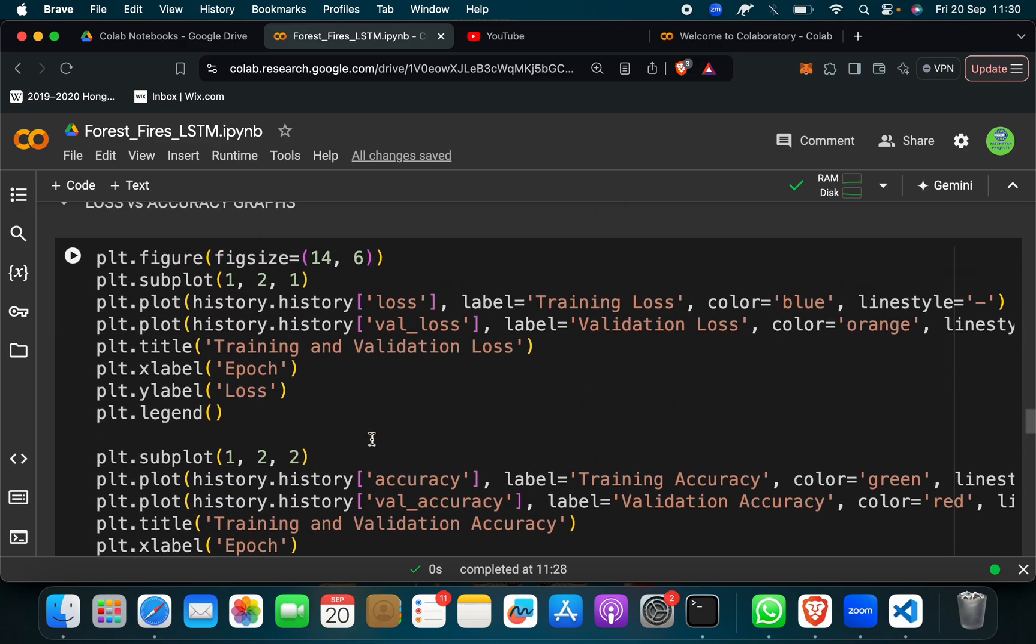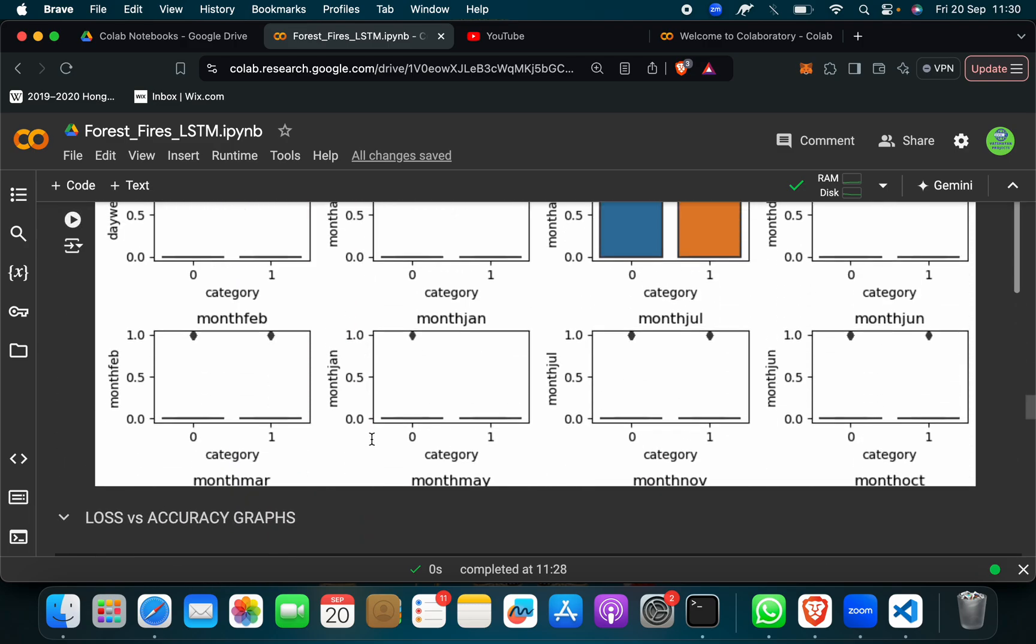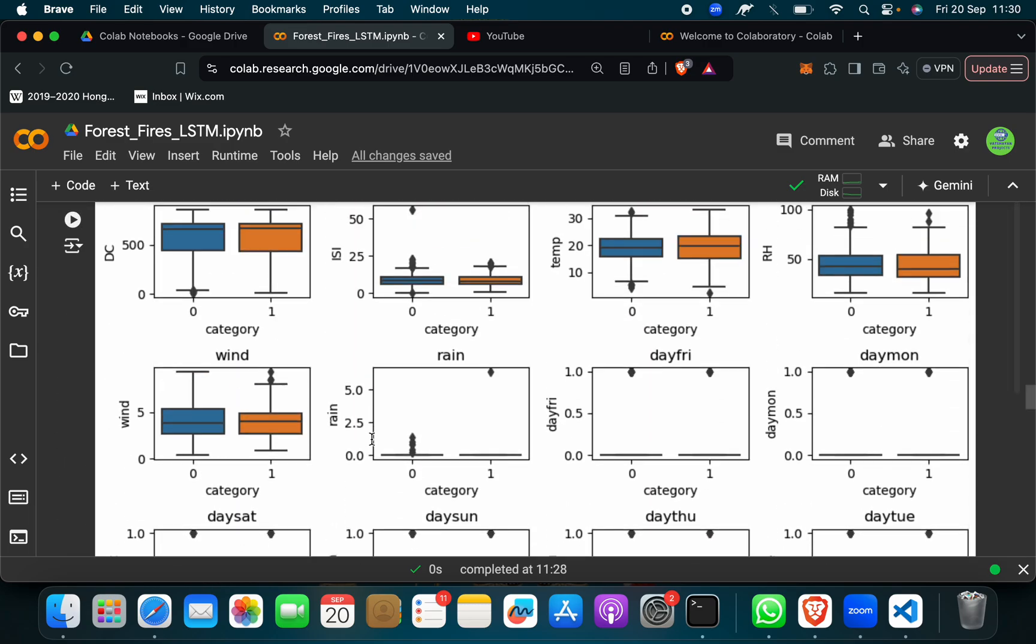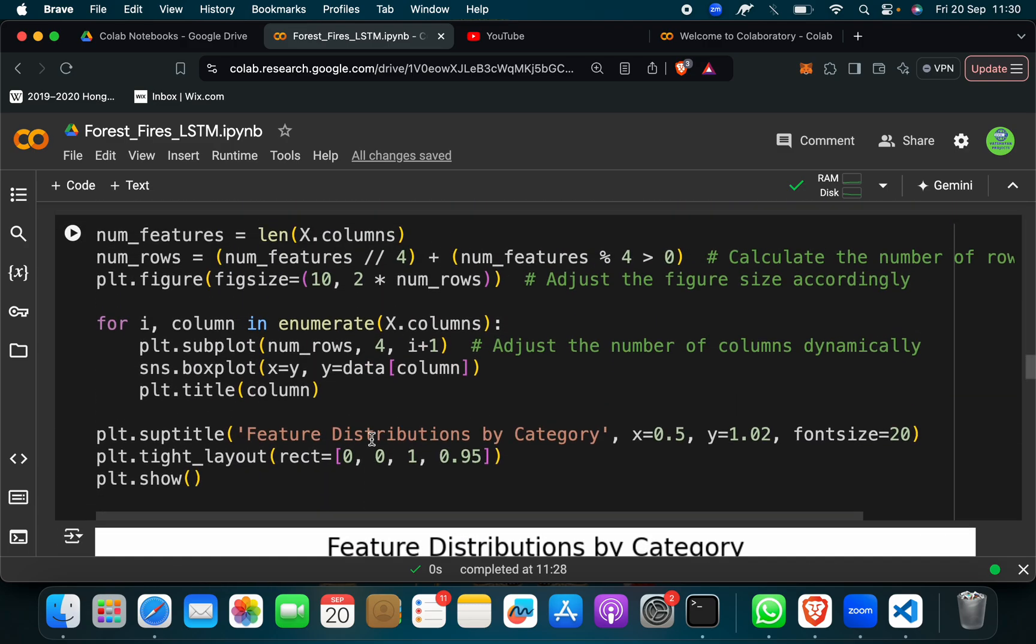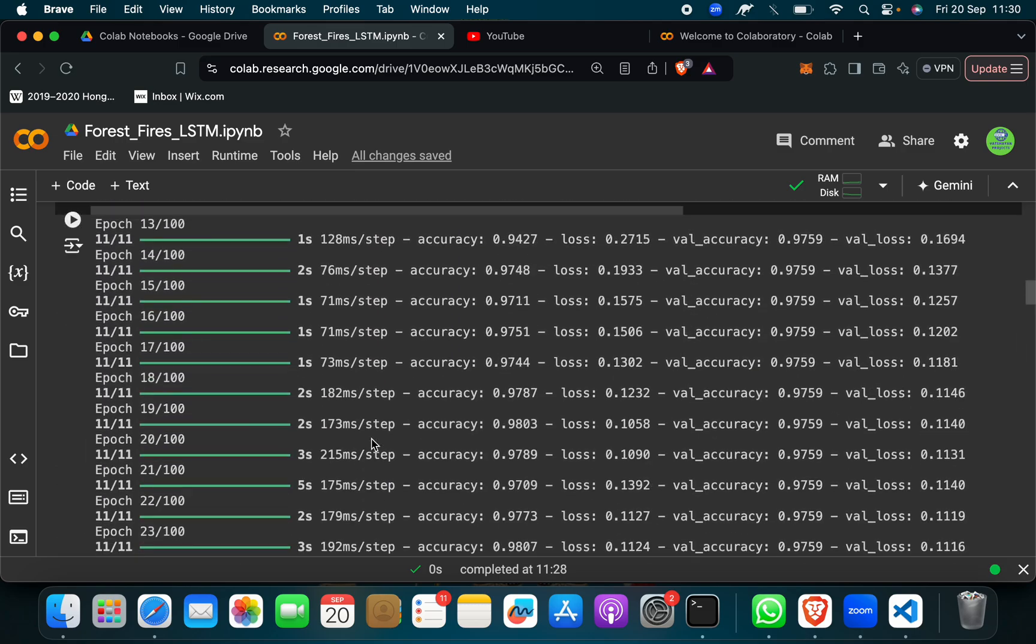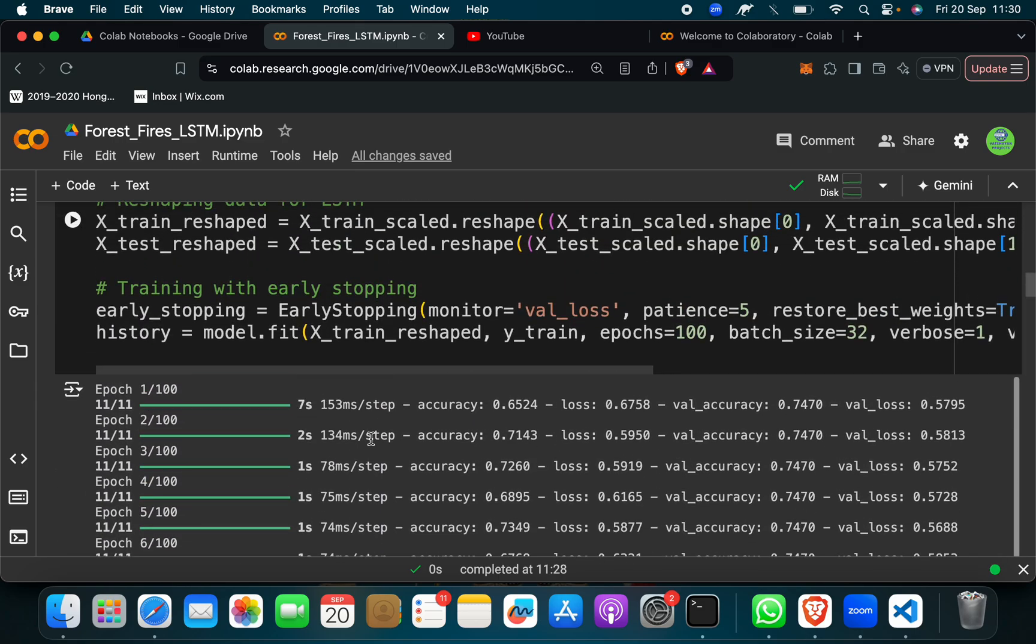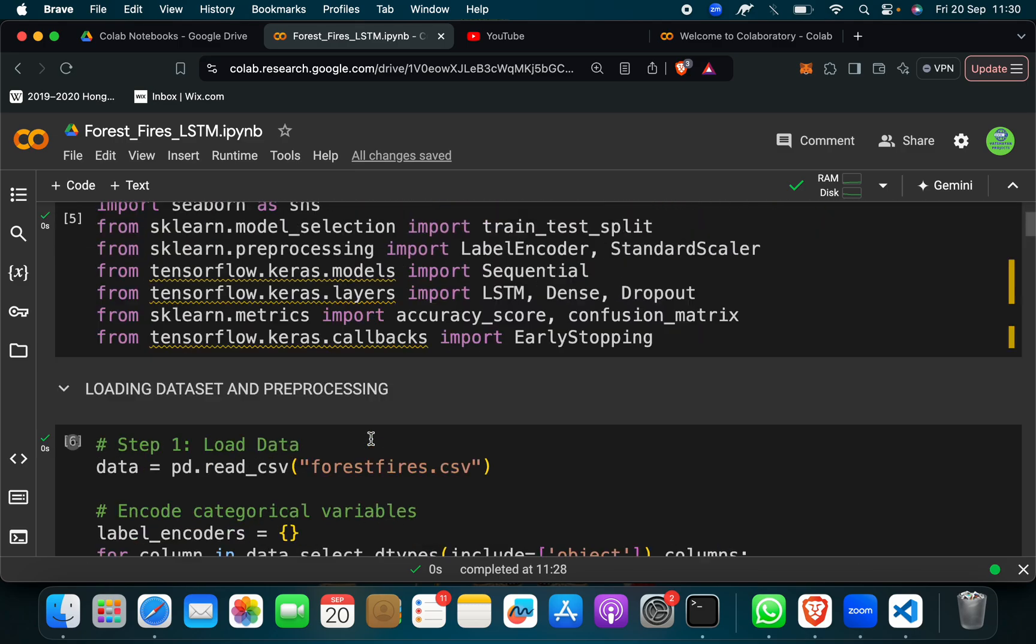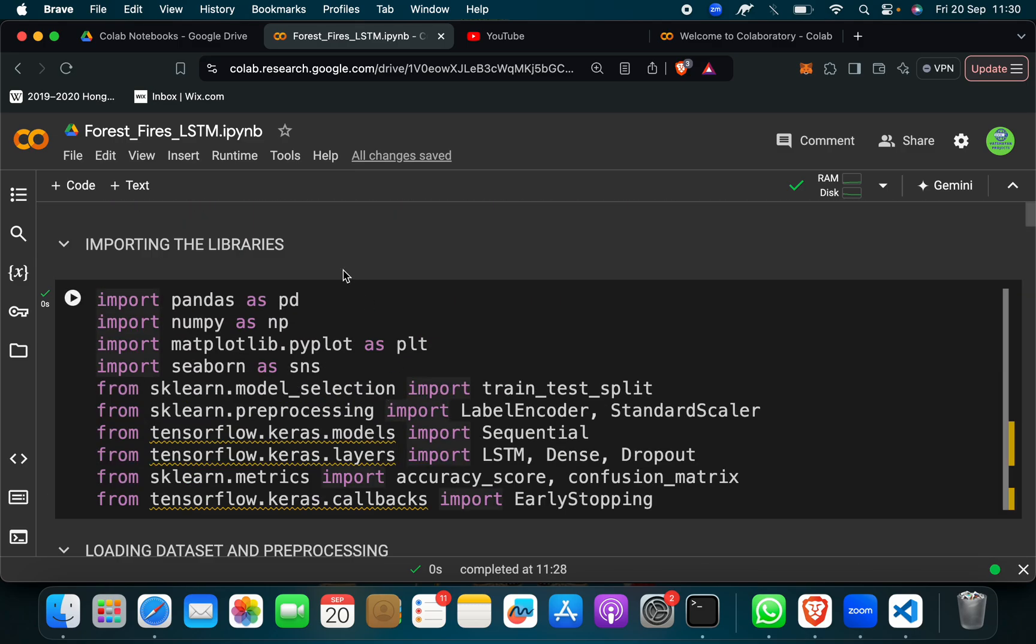So we have used the visualization analysis application of LSTM as a deep learning algorithm. This is a project on forest fire using LSTM or deep learning algorithm. If you need this project, you can reach out to me. I will send you this project. Thank you so much.